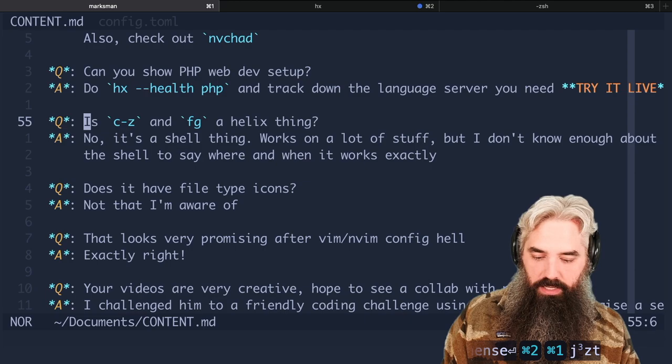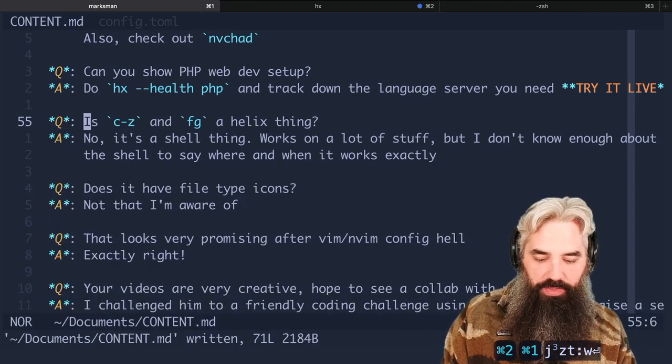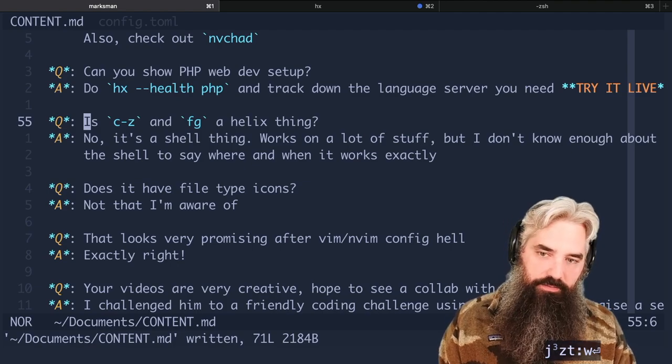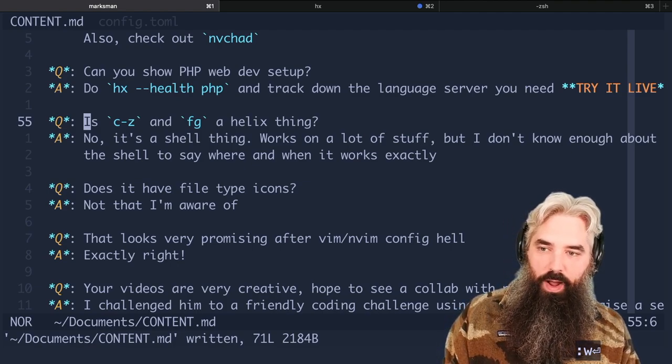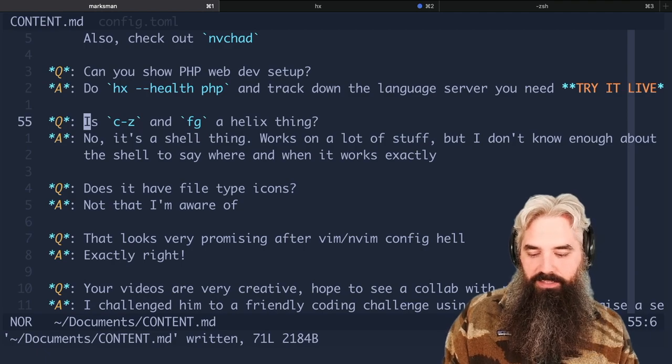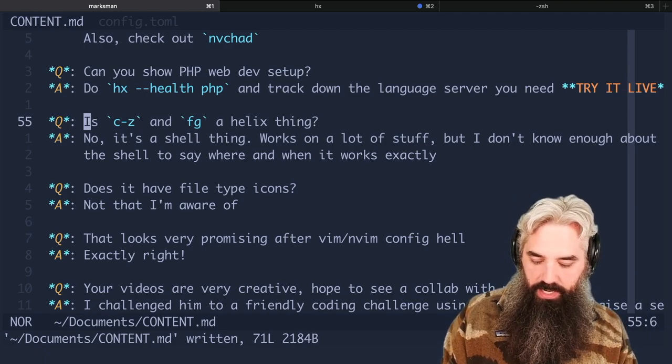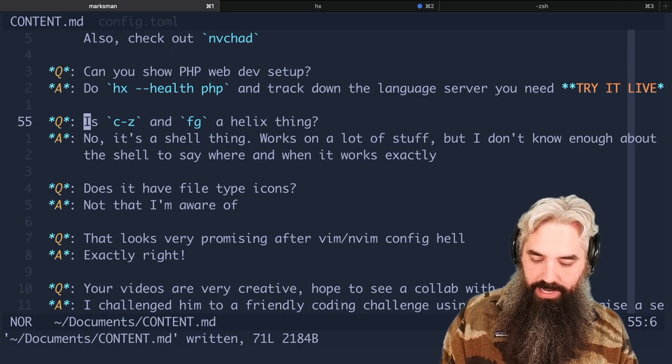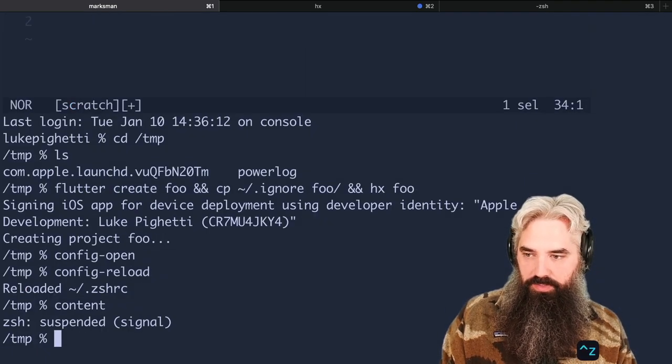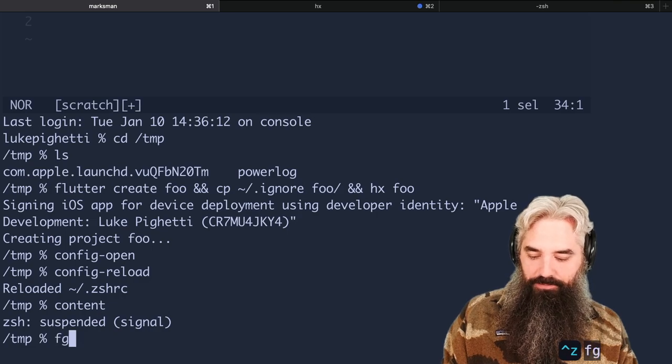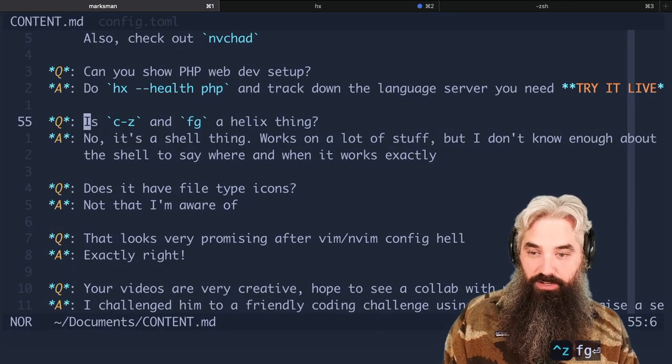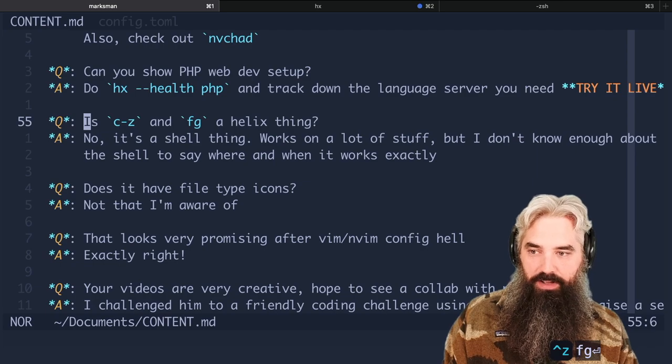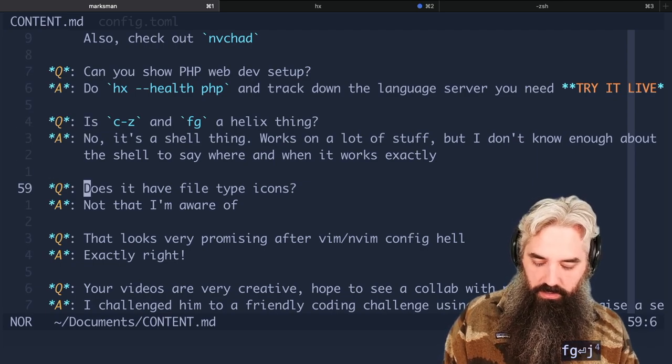Is Ctrl-z and fg a Helix thing? Yes, okay, so it is not a Helix thing, it is a shell thing. It works on a lot of stuff but I'm not sure when and where it works exactly. So if somebody knows let me know. But what they're referring to there is if I'm in Helix and I do Ctrl-z, it'll put it in the background. It'll say suspended and I can type fg and bring it back. So it's like a really quick and dirty way to put things in the background without having to use like a terminal multiplexer like tmux.